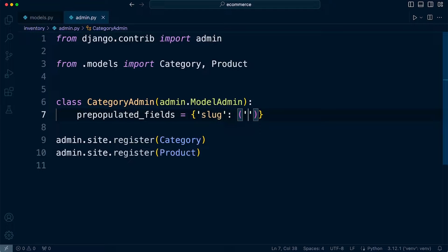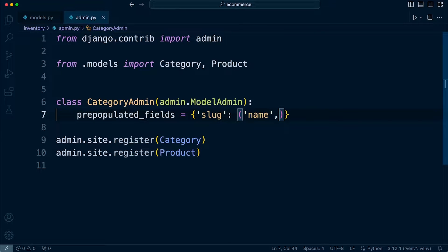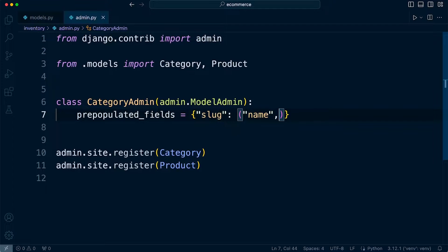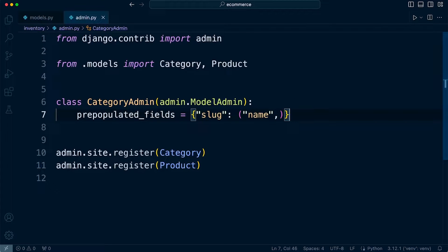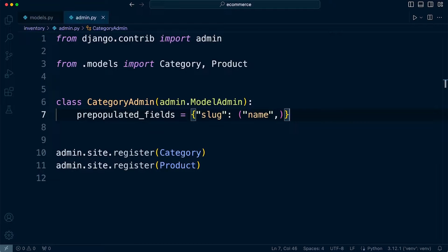So what we're going to do here is define the field slug, and then we want to go ahead and set it to, in this case, the name. We need a comma, and that will then automatically populate the slug based upon the title.